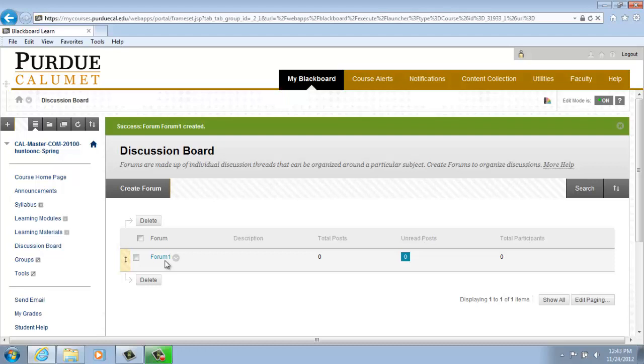Thank you for watching. Office of Instructional Technology, Purdue University, Calumet.